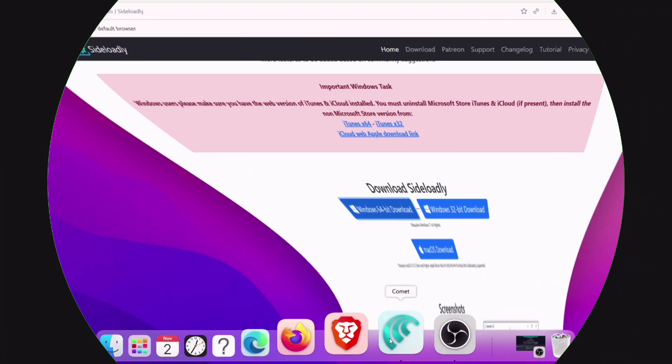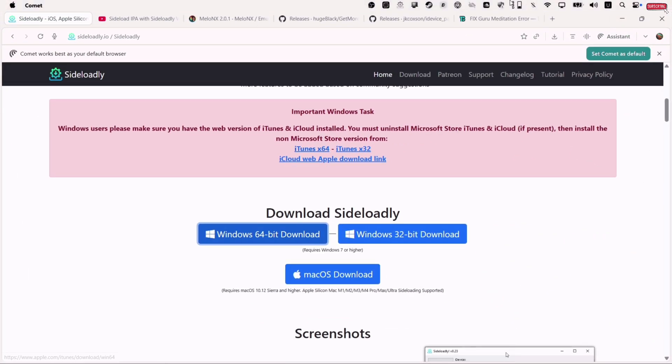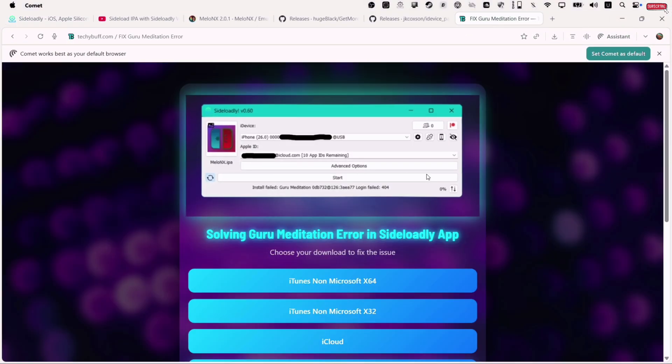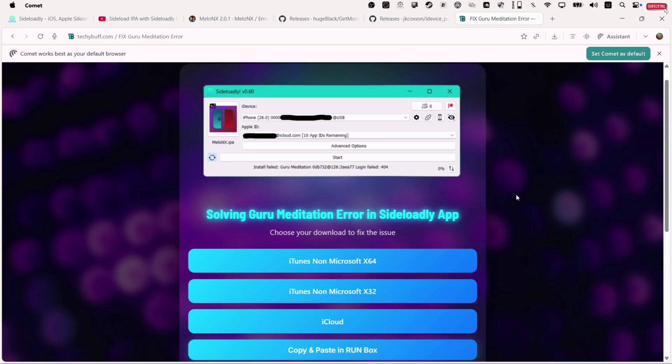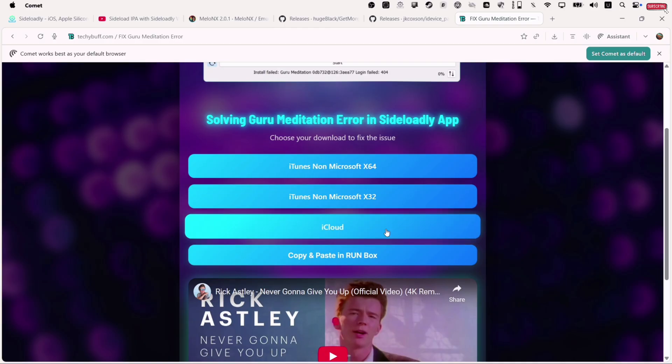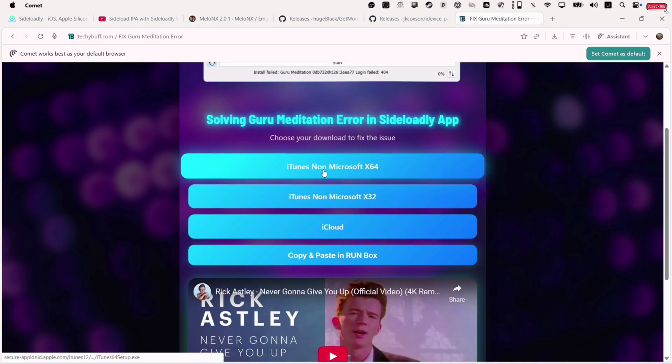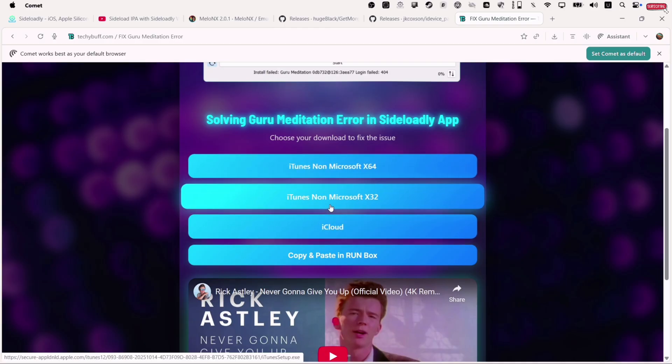Launch any browser and visit this website — the link will be in the description. First, we need to install the non-Microsoft version of iTunes as per our computer's processor.